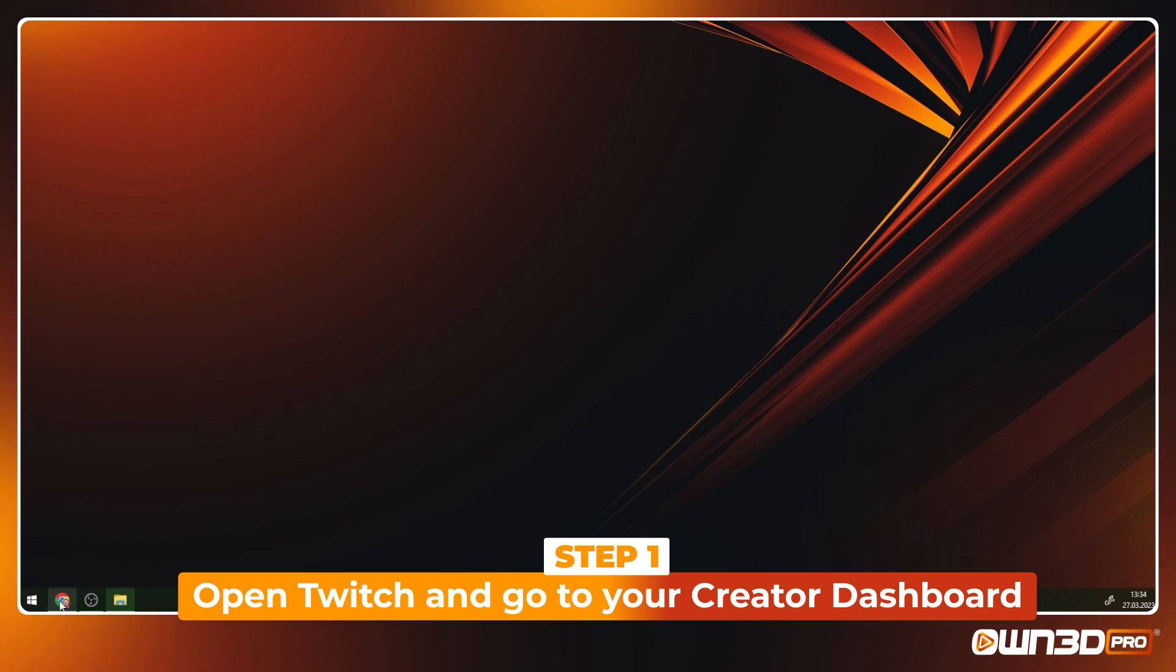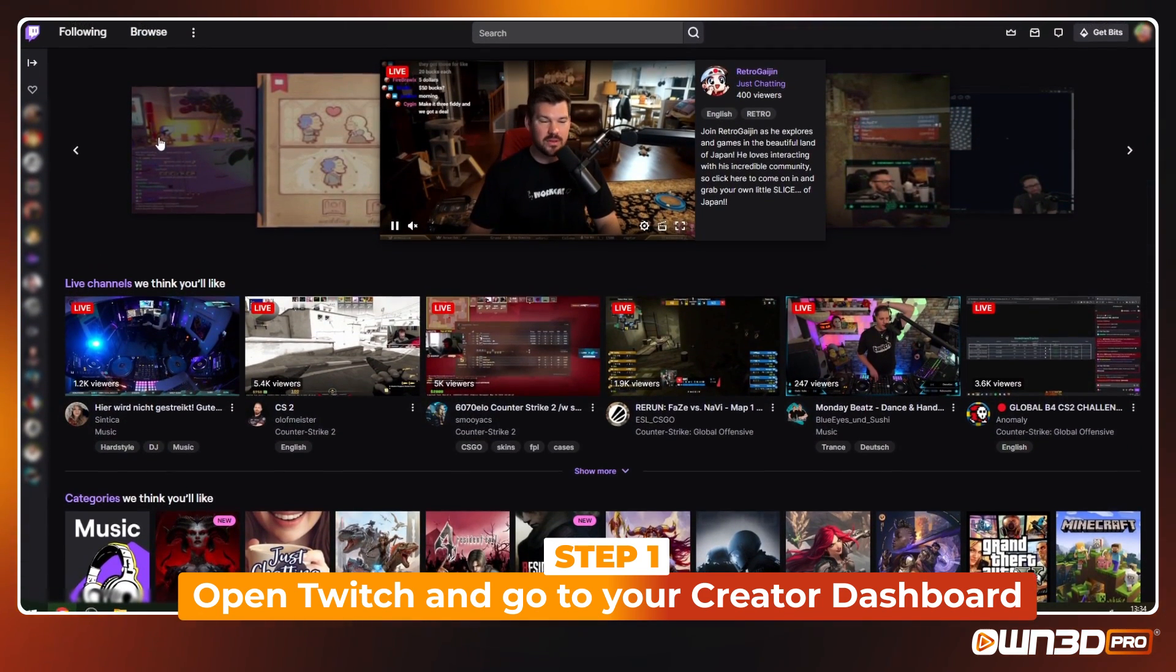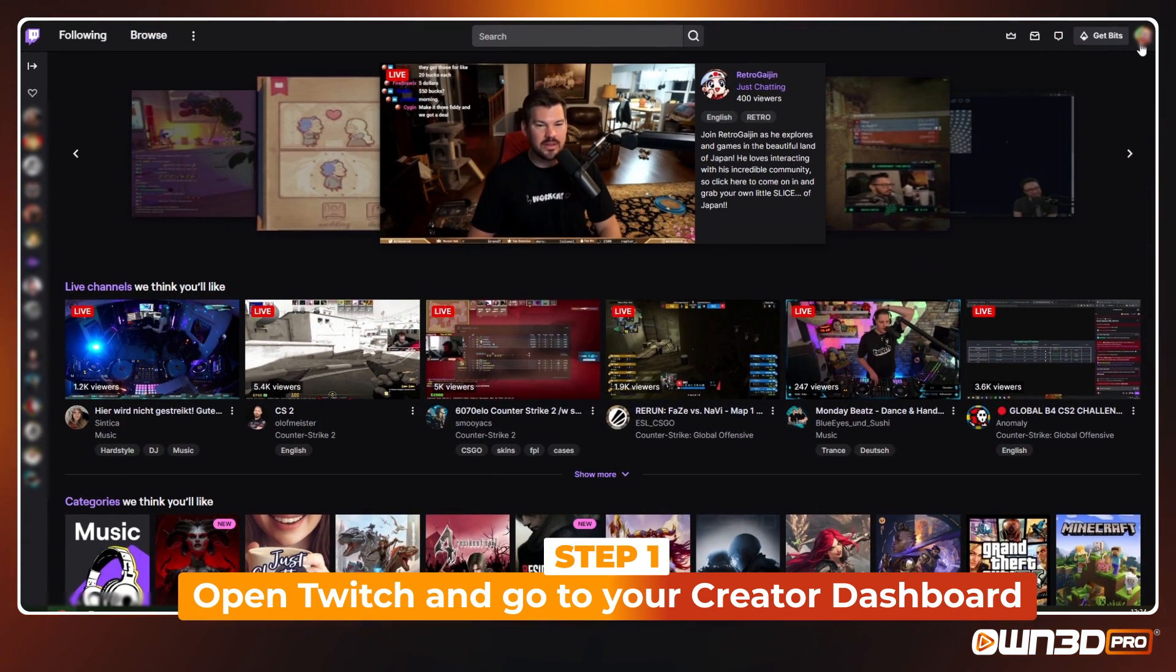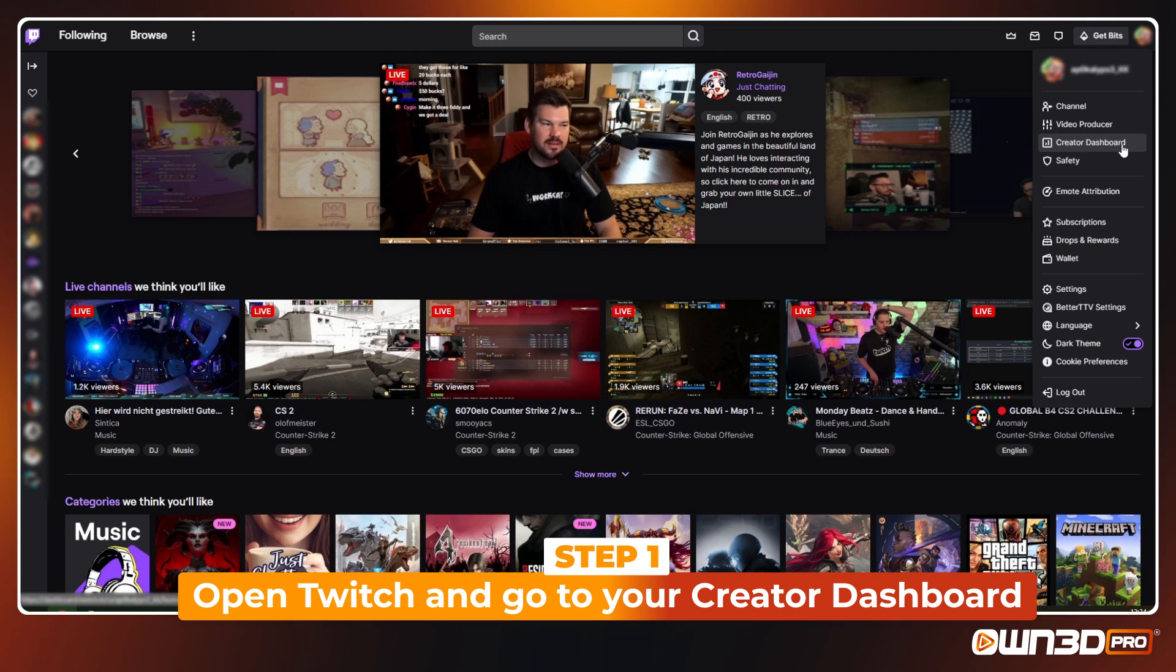Welcome to our quick setup guide for the Owned Visuals and Sound Alerts extension. If you haven't already, start Twitch and click on the Creator Dashboard on the right side.